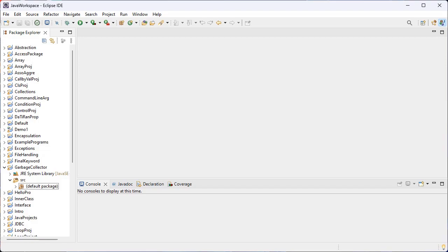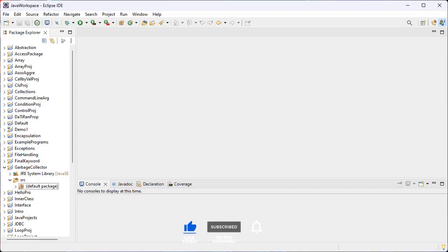That means we can either import a single class — which includes the methods and attributes present inside the class — or a whole package that contains all the classes that belong to the specified package. So how do we import a package?